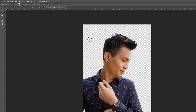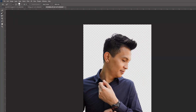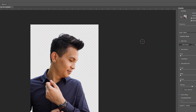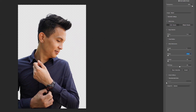Now our background is already removed. So if you are already satisfied with this, you just hit OK. But if you are not satisfied, you can select Decontaminate Colors.